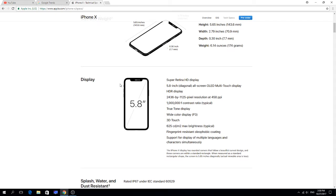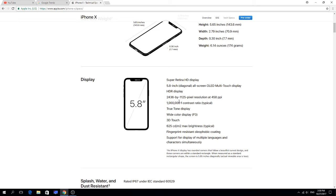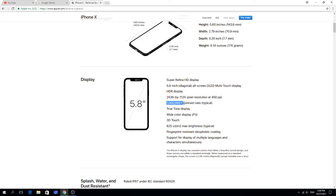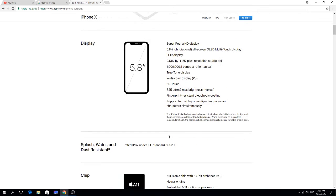The display: Super Retina HD display, that's gonna be super good. 5.8 inch diagonal all-screen OLED multi-touch display with HDR. 2436 by 1125 pixel resolution, 458 PPI. Oh my god, one million to one contrast ratio. True Tone display, wide color display P3, 3D touch, 625 cd/m2 max brightness. Fingerprint resistant oleophobic coating, support for display of multiple languages.